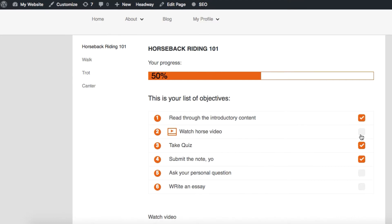We can create an interactive progress tracking display using the Access Ally Pro membership site plugin for WordPress and I'll show you how easy it is.